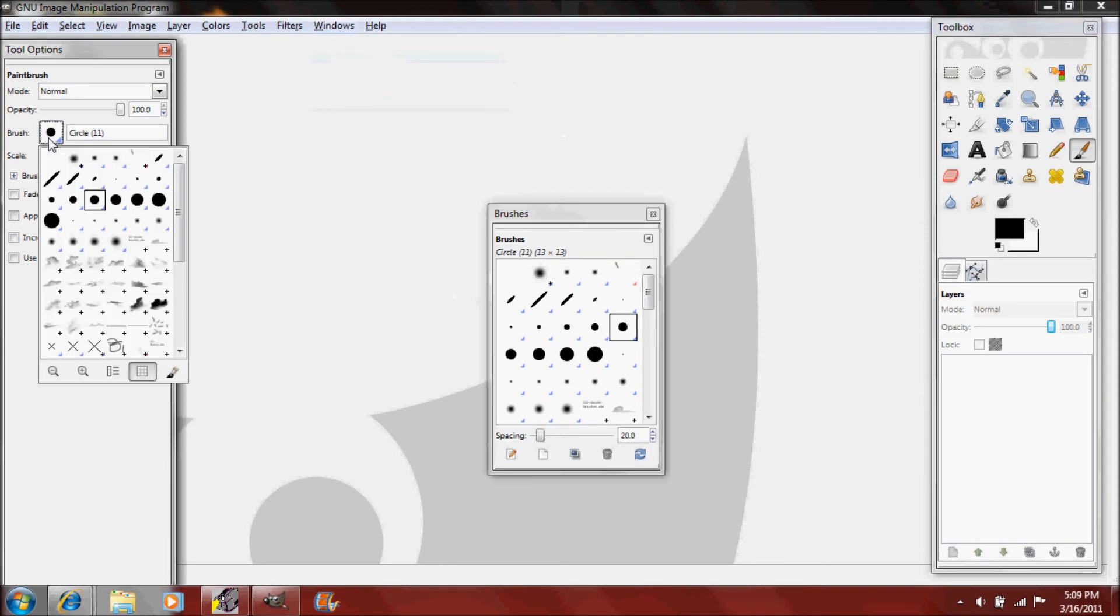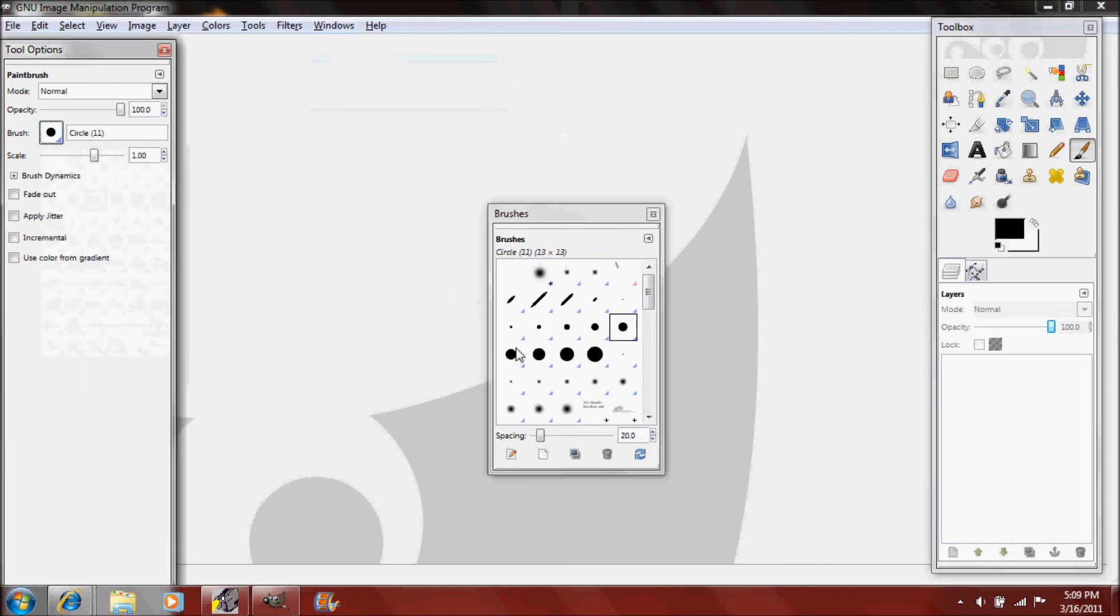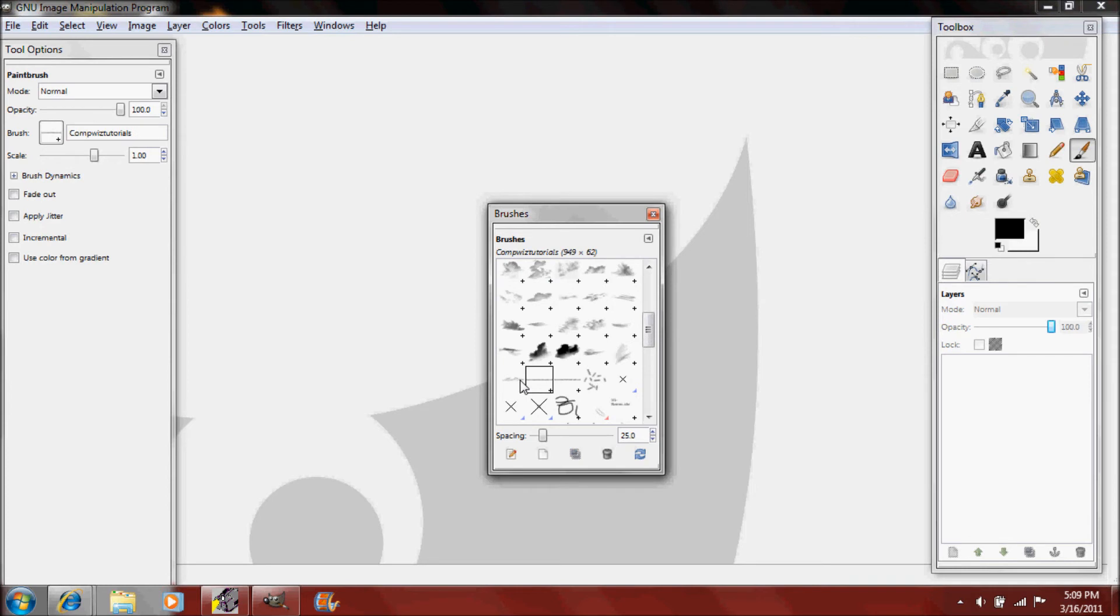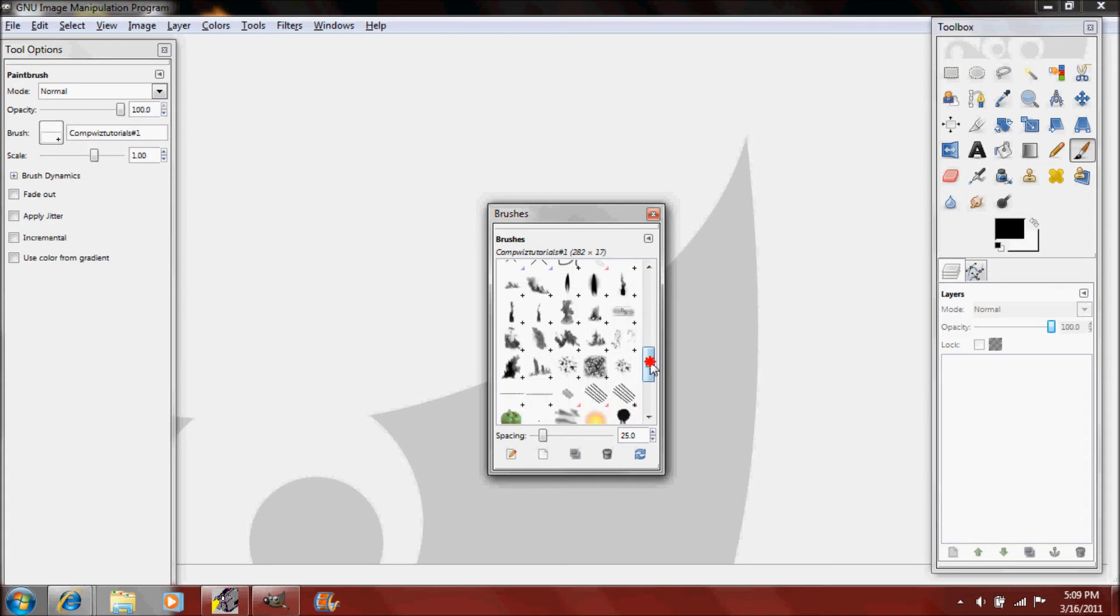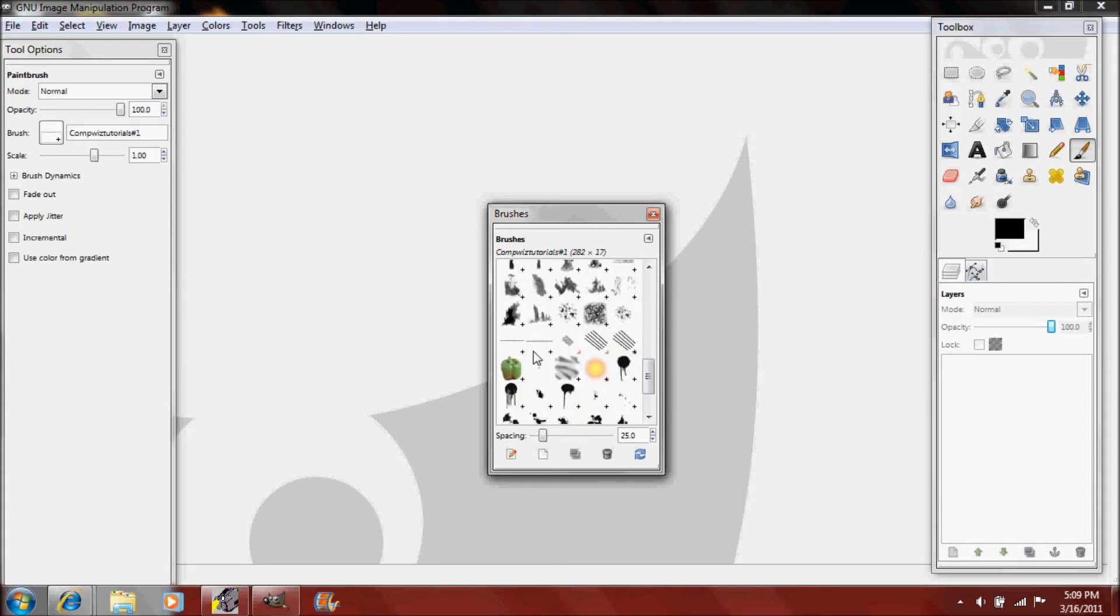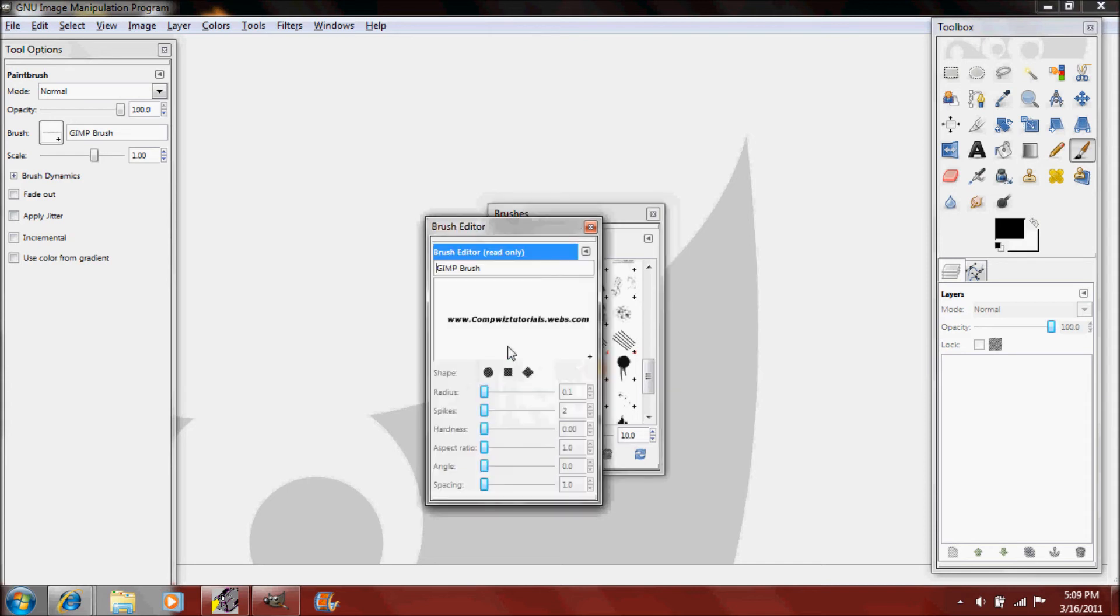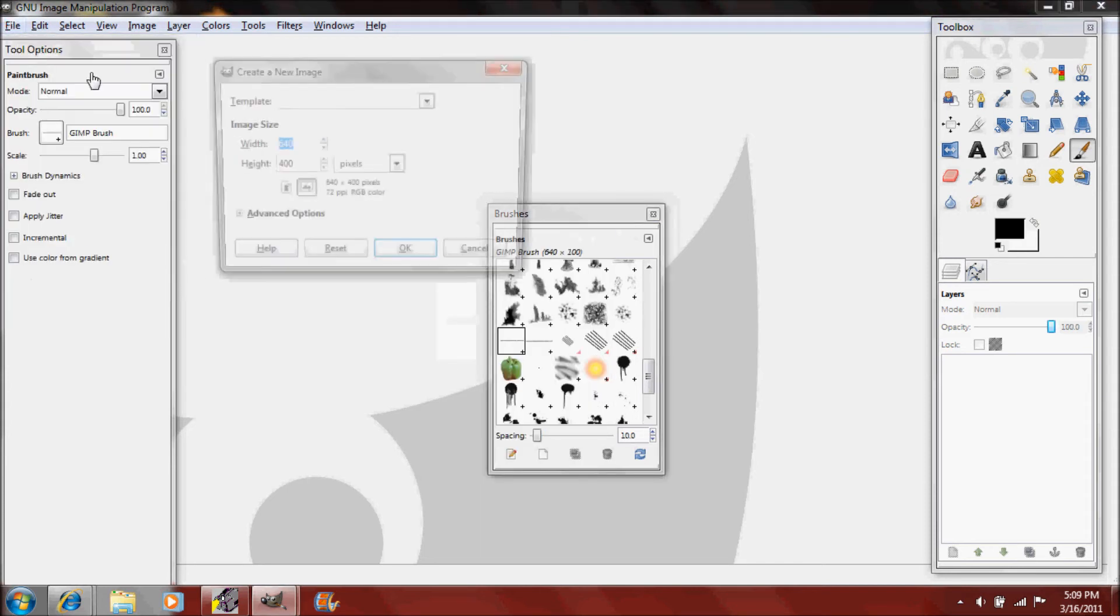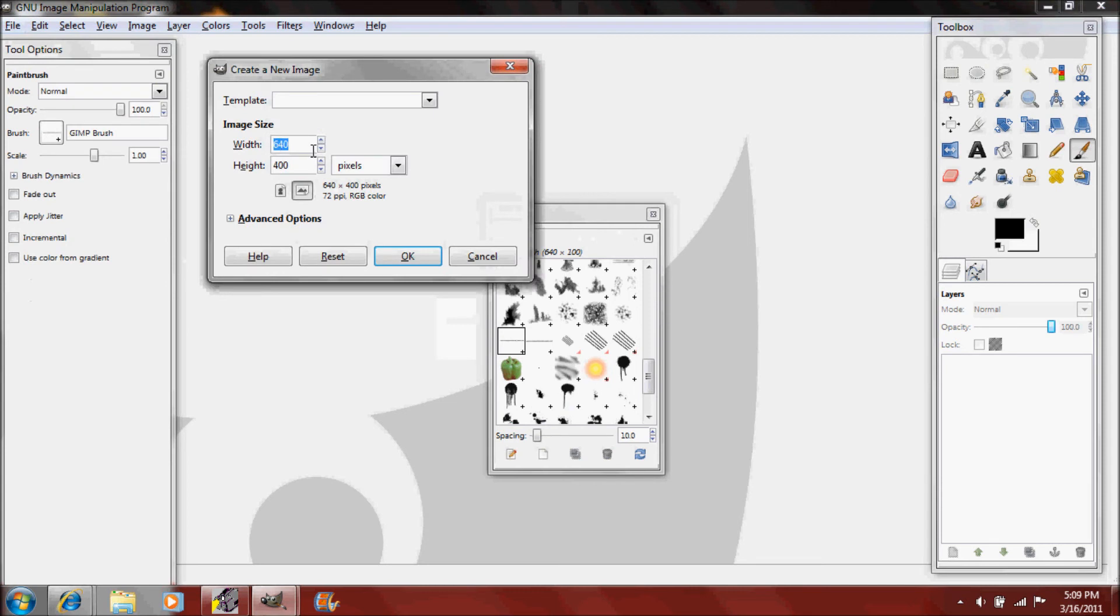You'll just need to either open your windows dockable dialogues brushes which is right here or you can just click right here. I'm gonna look for the one I made. Here's the GIMP brush, here we go, and that's right there.